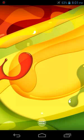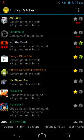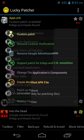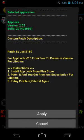Now open Lucky Patcher and press on App Lock. Open the menu of patches and you should custom patch it. Now click on apply.